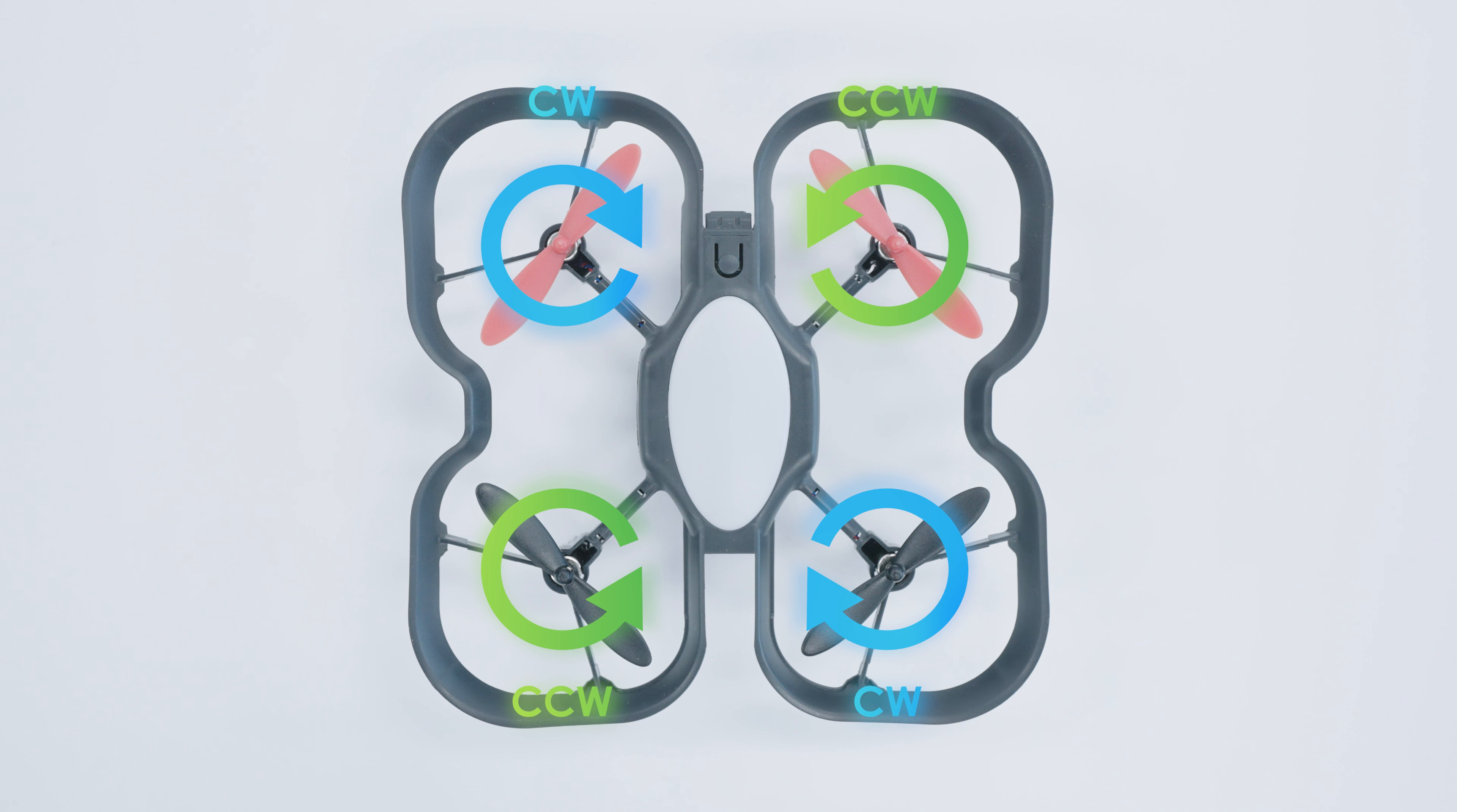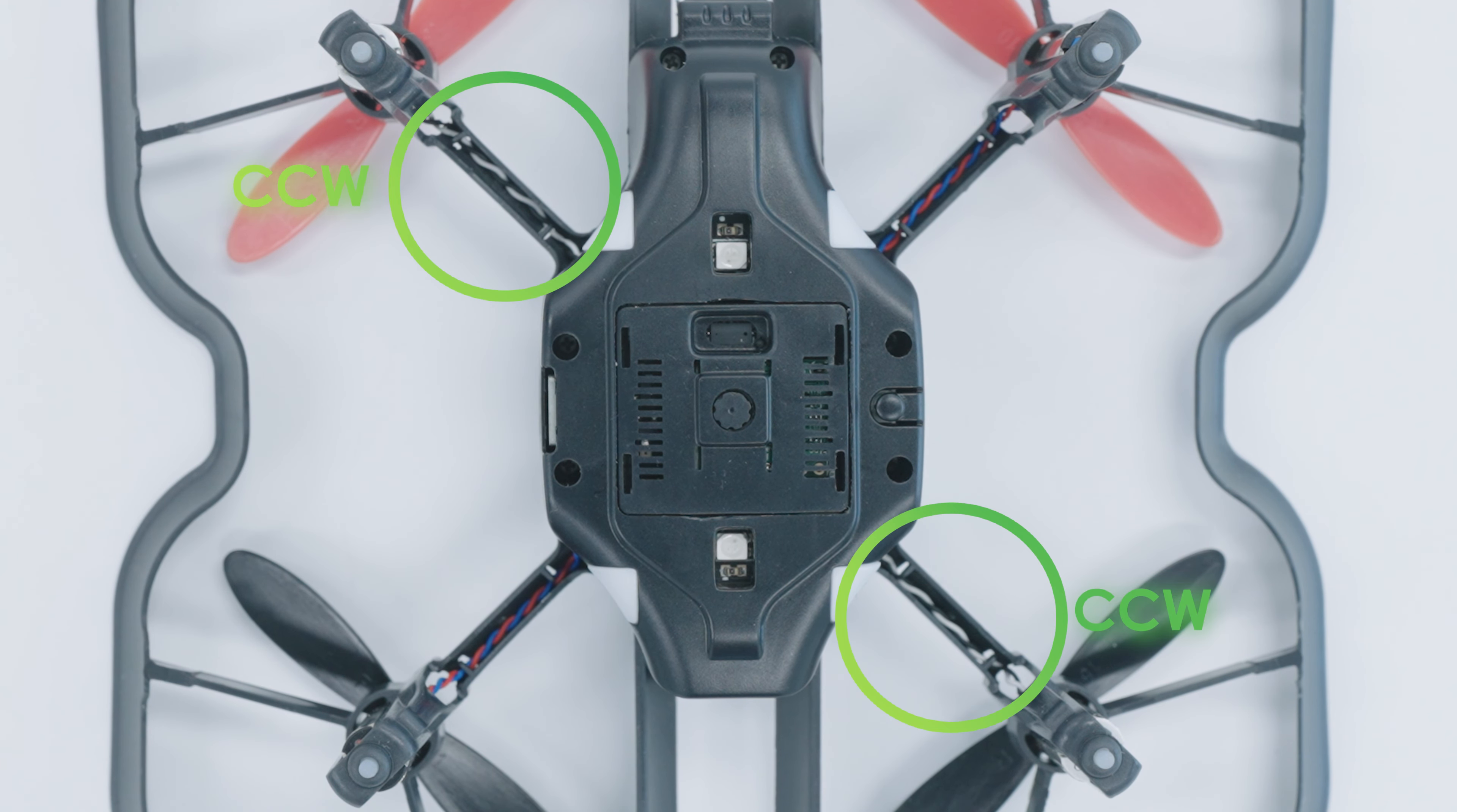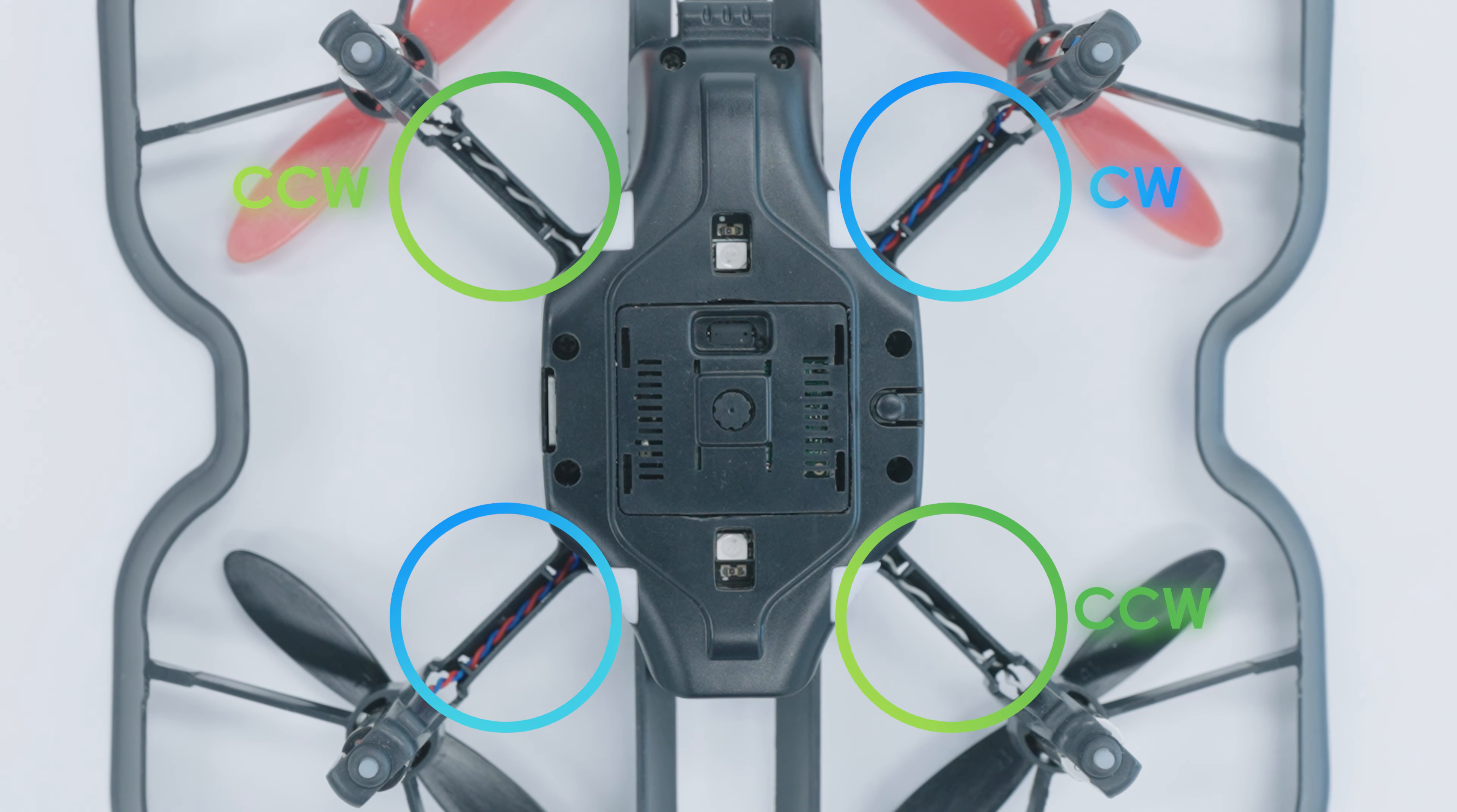Before you get started, make sure you have the correct replacement motor. Like the propellers, the motors are also directional. You can tell which direction the motor rotates by the color of the wires. Black and white wires are counterclockwise motors, and red and blue wires are for clockwise motors. So make sure to match the wire colors of the motor you're replacing.